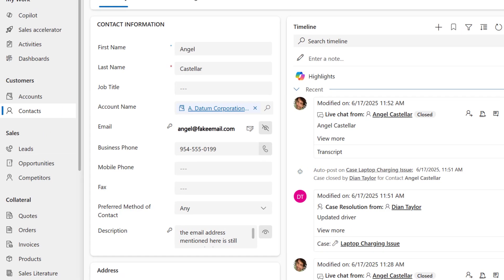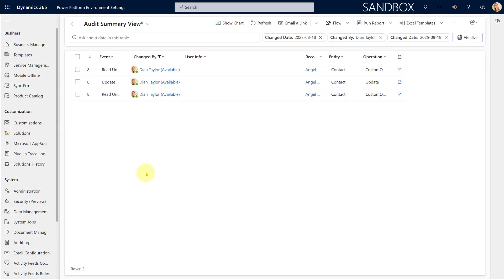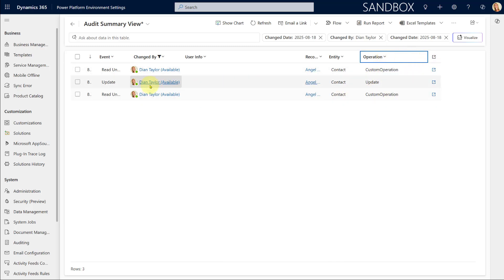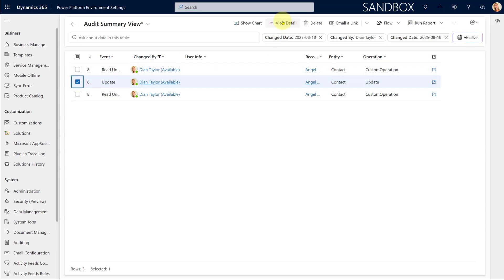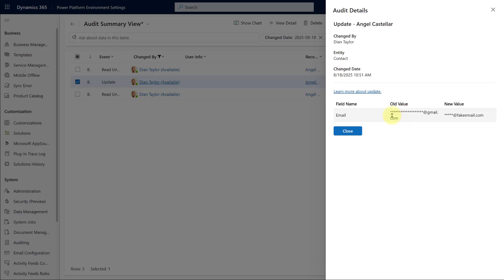The other thing that I wanted to mention is that these masking rules are also going to honor when we're looking at data in the summary view of an audit. Here you can see that I did an update, so when I go over here and check that update and click on view detail, it's going to show me the masked data.